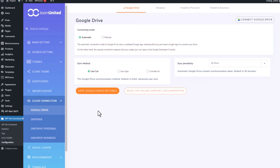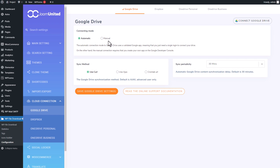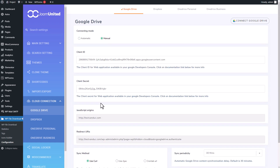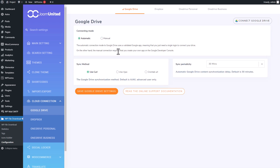You have two modes for connecting: automatic and manual. With the automatic mode, all you need to do is log in once to connect to your Google Drive — it's a simple process without any complications. However, if you choose the manual option, you'll have to create your own app on the Google Developer Console. This method takes more time but allows you to optimize and customize your own app according to your preferences. For now, let's go with the automatic connection option.